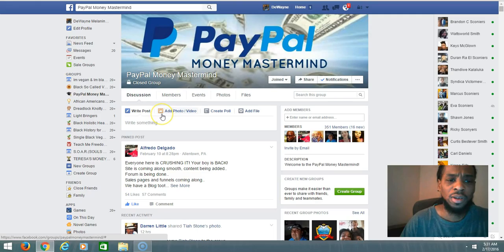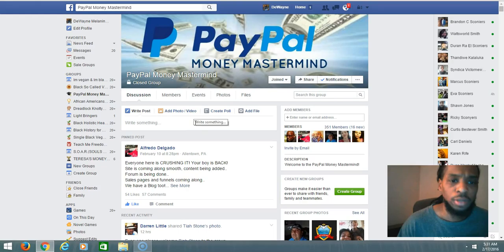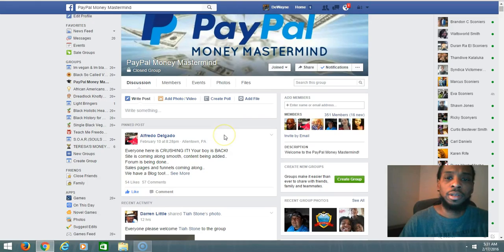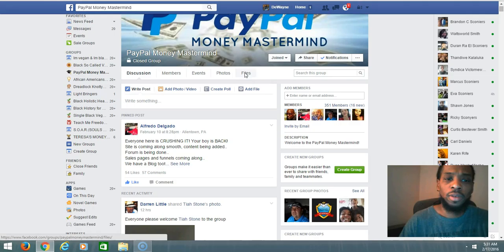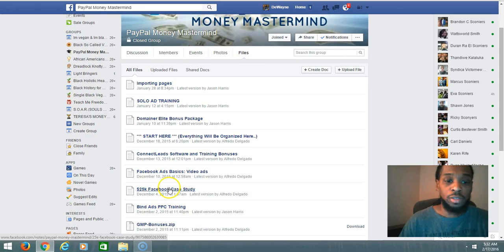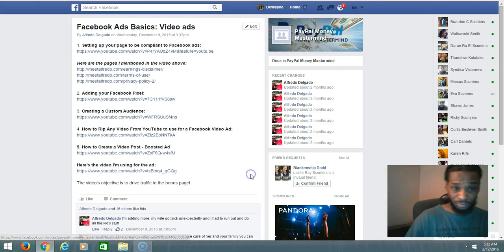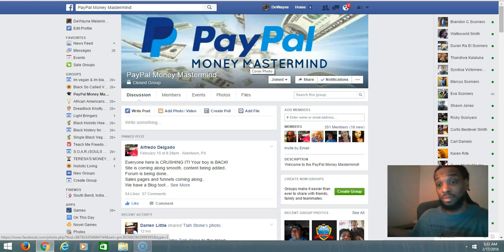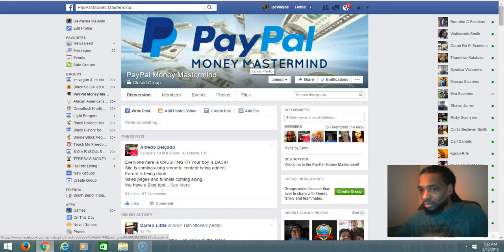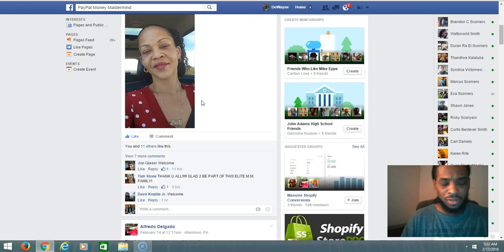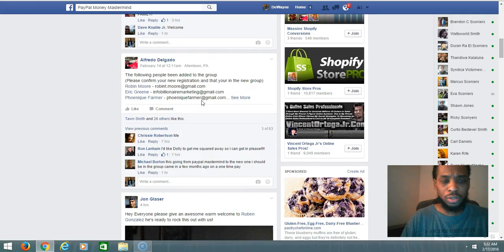I want you to decide to join me and message me on Facebook. Once you decide to join, I'll add you to this group. We already have 351 members inside of the group and a lot of people are killing it. There's some files back here, things that we have available for extra training with solo ad training, Facebook case study, 25K. We have a lot of training inside of here—solo ad training, Facebook ad training, Bing ad training.